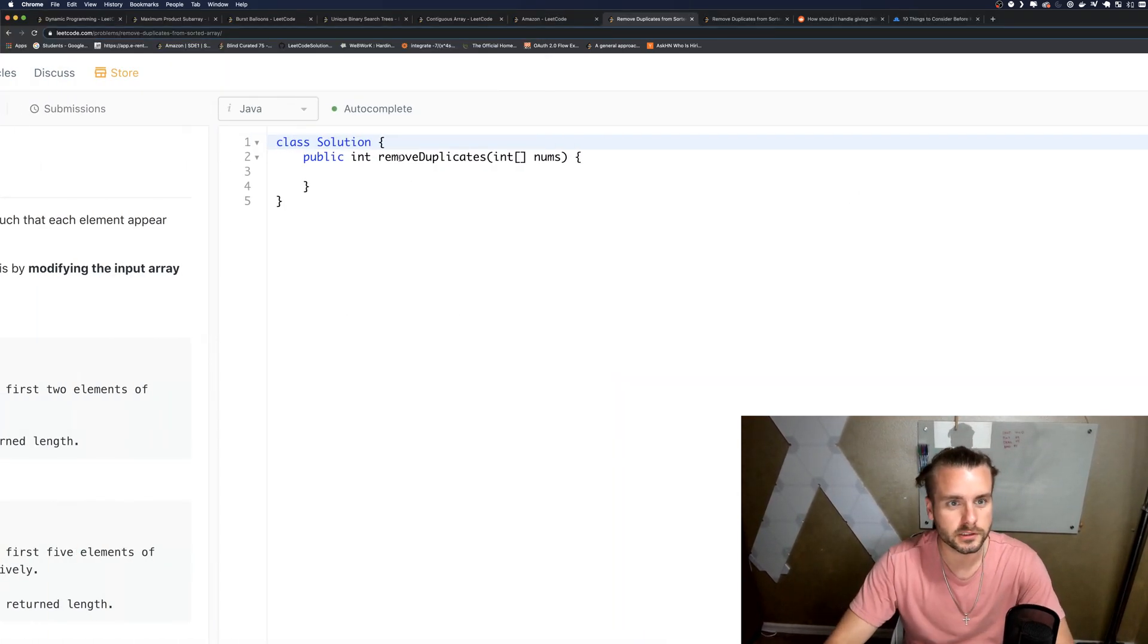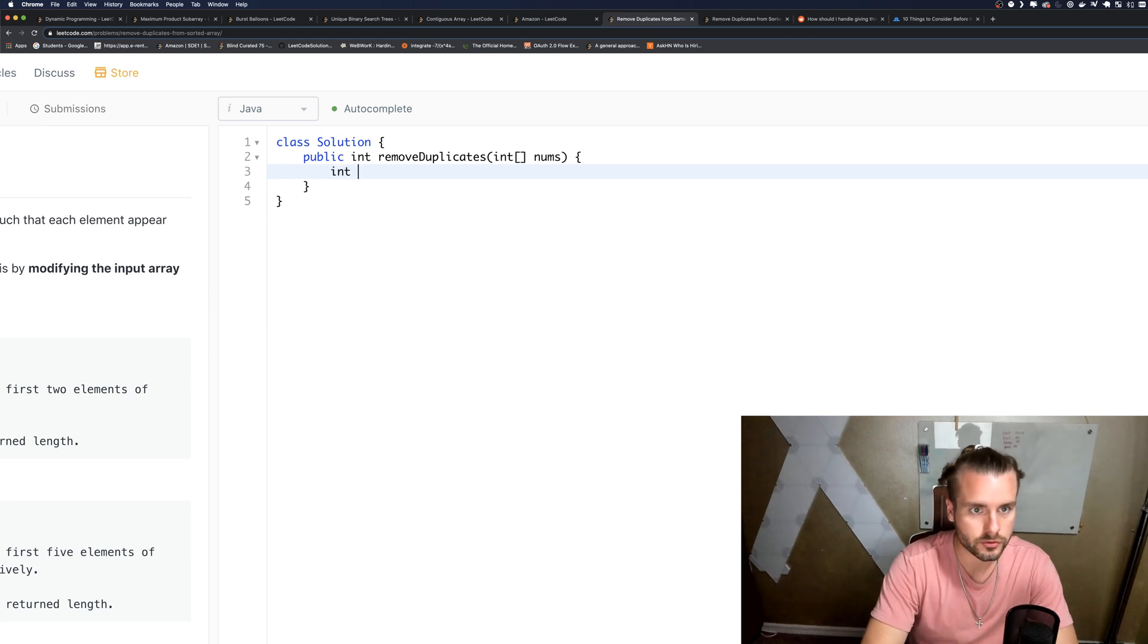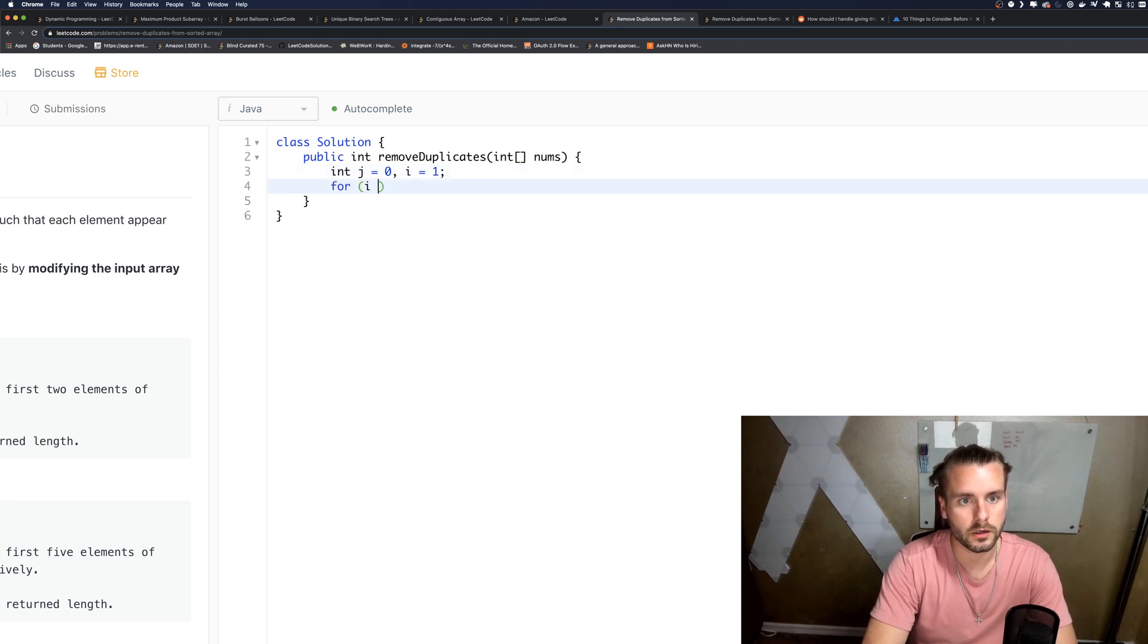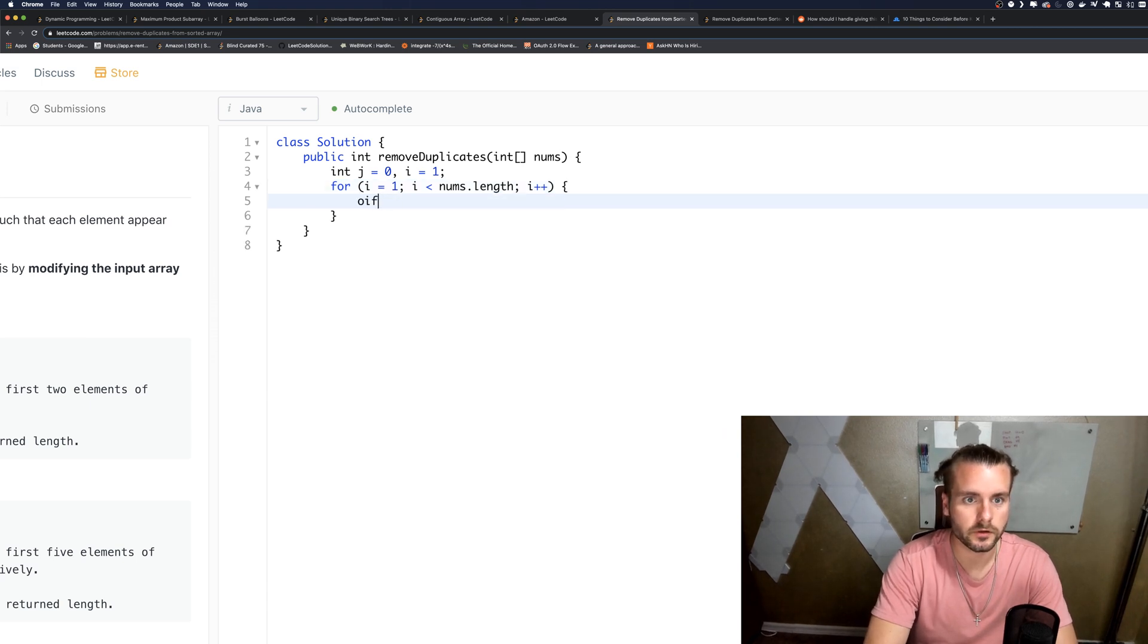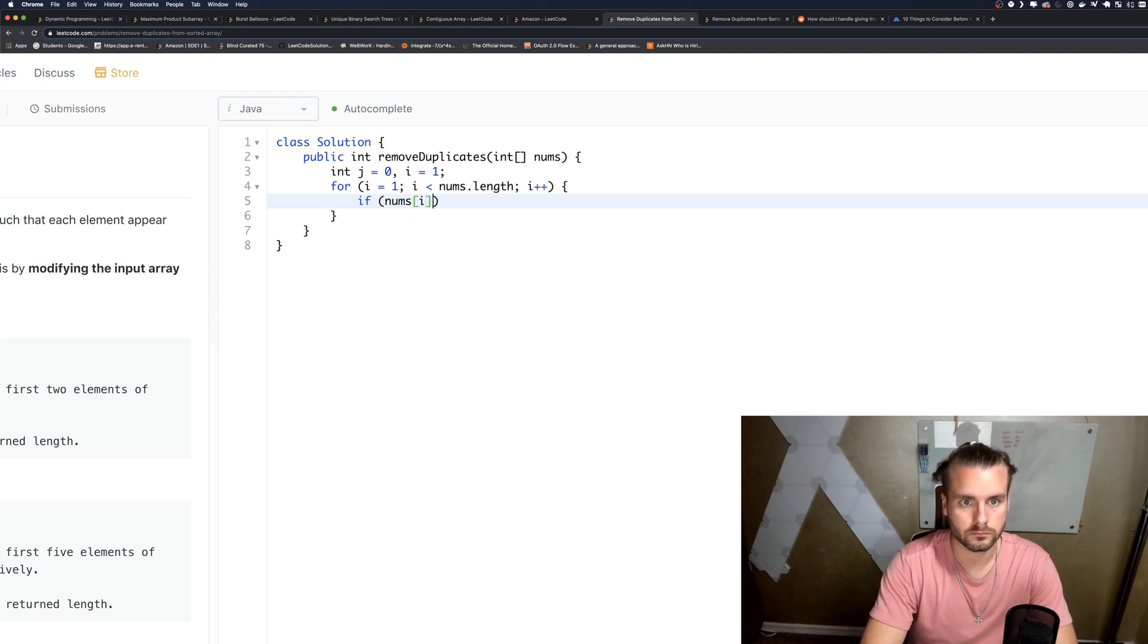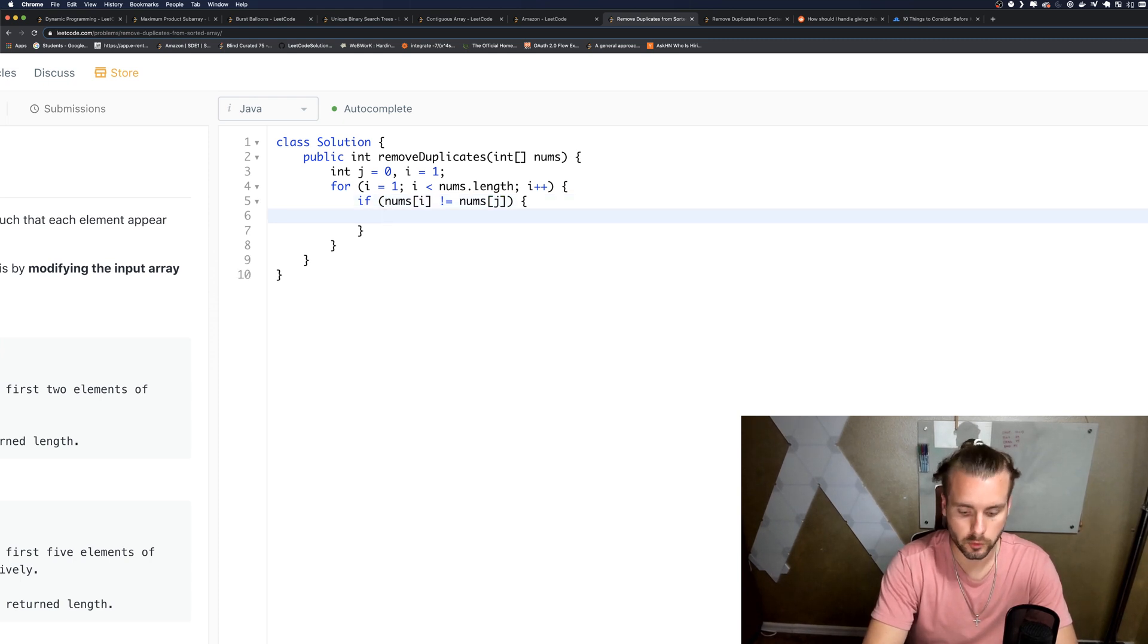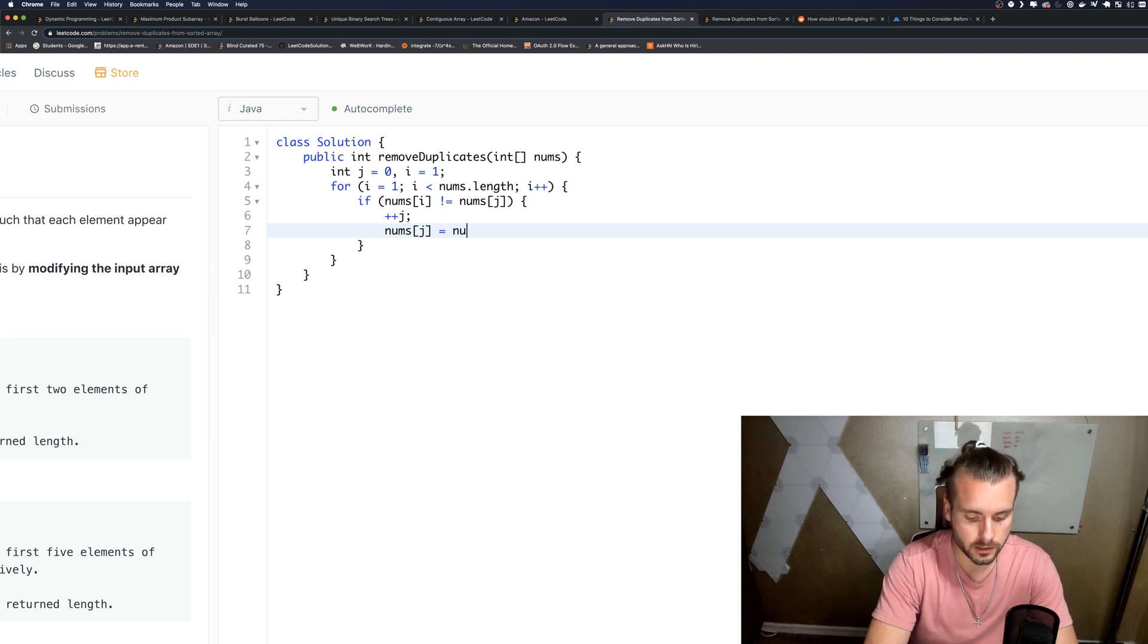So let's do that. So we have int J equals zero and I equals one. For I equals one, I less than nums.length—if nums[I] does not equal nums[J], then we want to increment J and nums[J] becomes the value that nums[I] has.